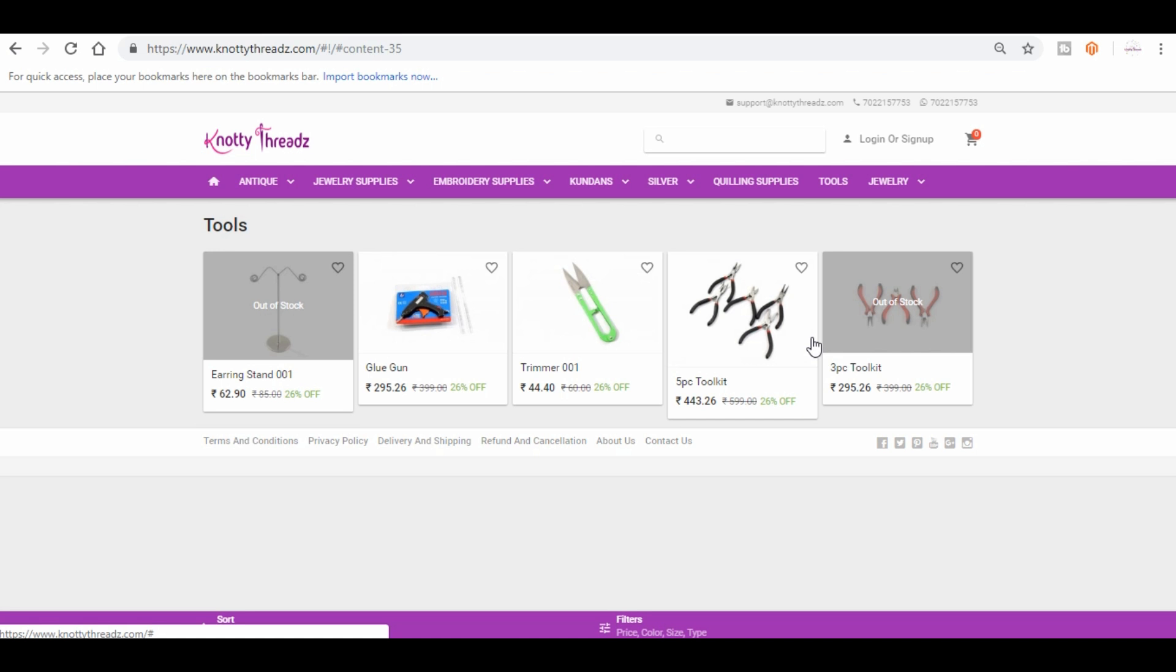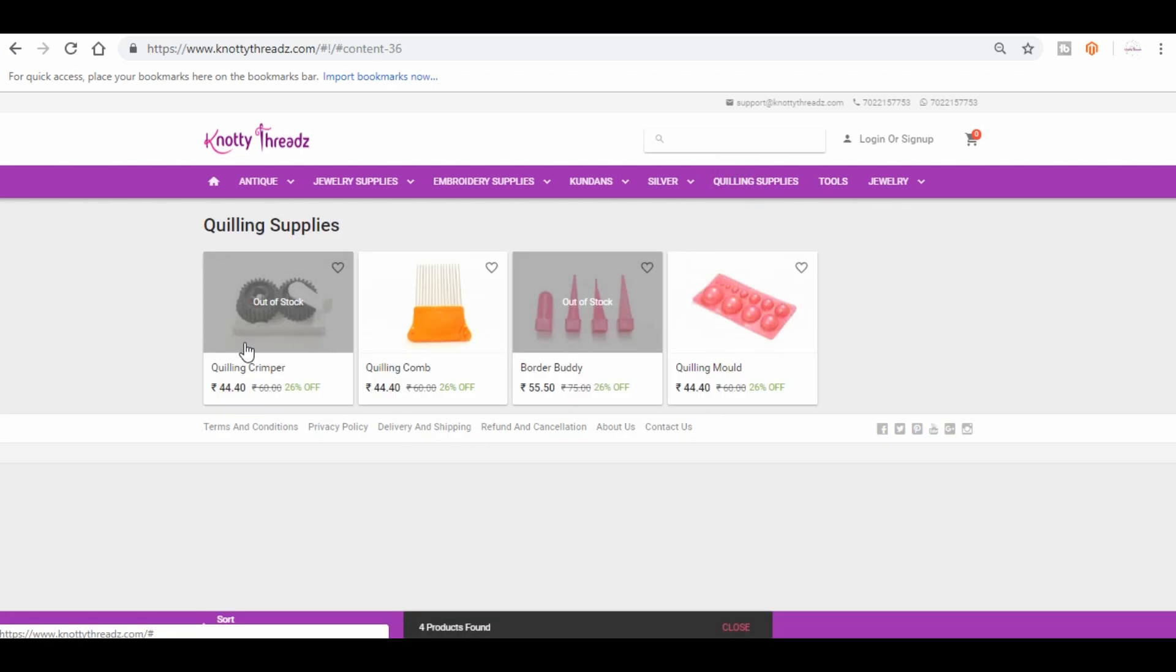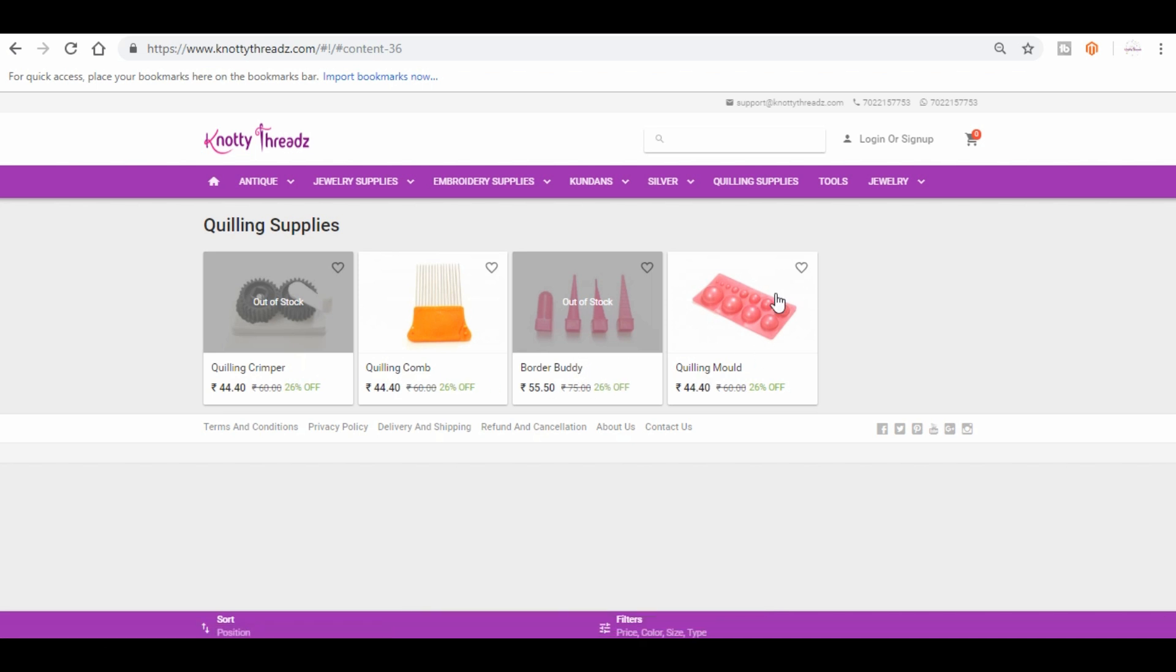So these are the tools that you will be needing. And then we also have glue gun and trimmer. Oh, I think I skipped quilling supplies. Under quilling supplies you will find this crimper comb, border buddy, and quilling mold. So these are all the quilling supplies.